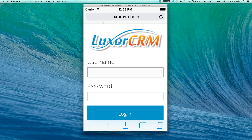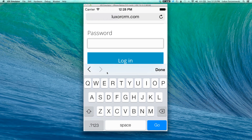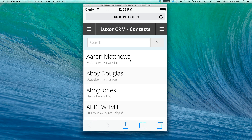Depending on the settings on your device, upon typing in your username and password, the system may or may not ask you to save your username and password. If you do have that option and you are annoyed by having to type this information every single time you log in, we recommend you save your username and password.